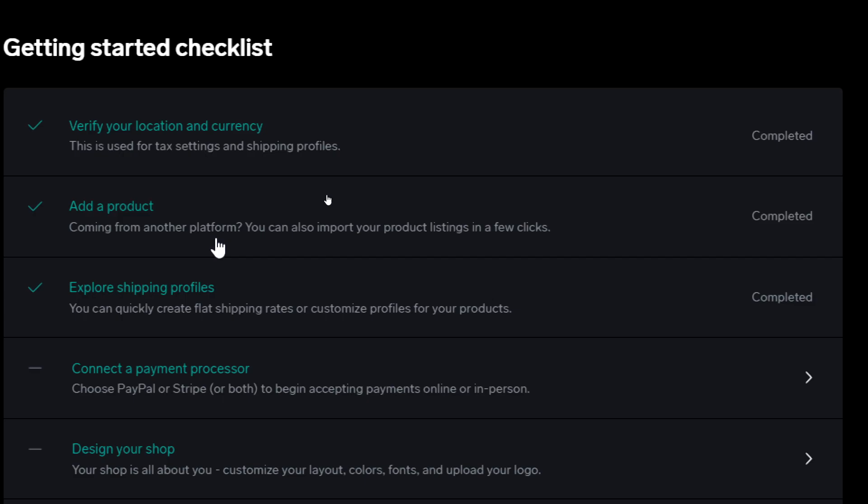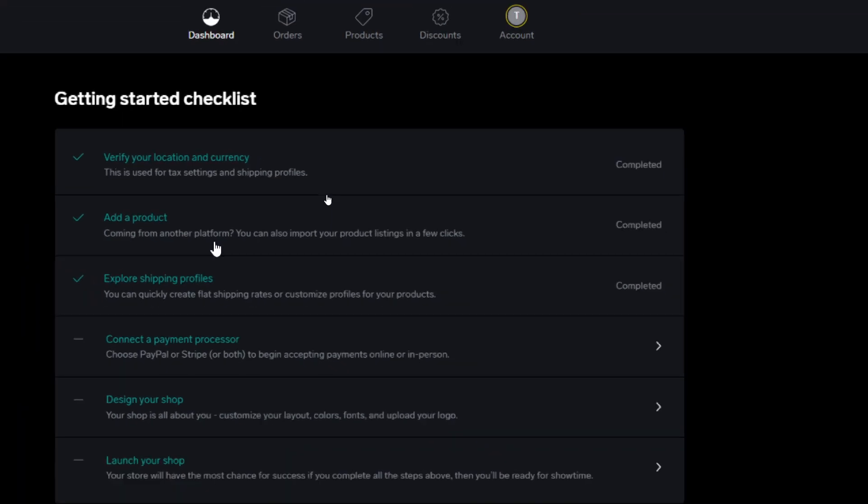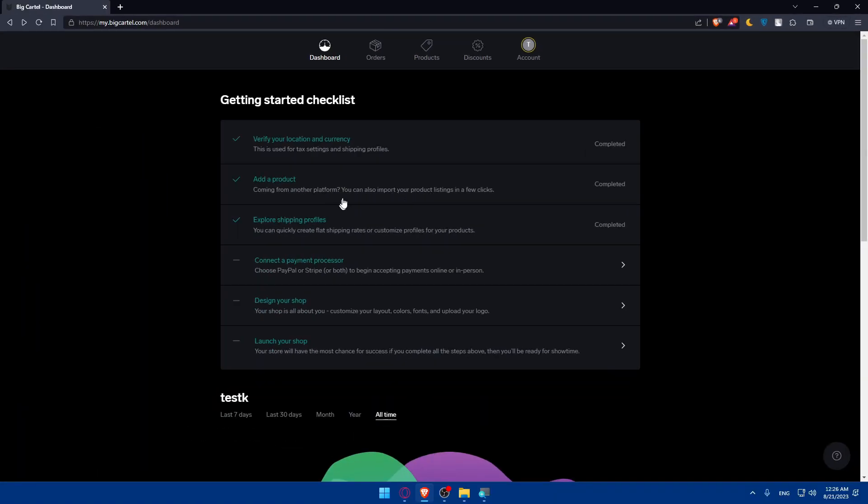If you're coming from another platform such as Etsy, Shopify, or Squarespace, you'll be able to export those products as a CSV file and import it into Big Cartel. That way all your products will be saved without having to add them manually one by one.